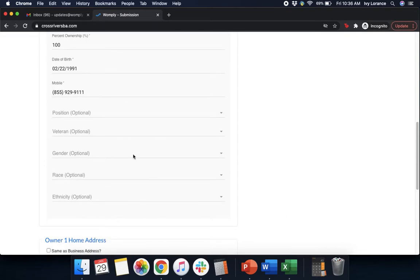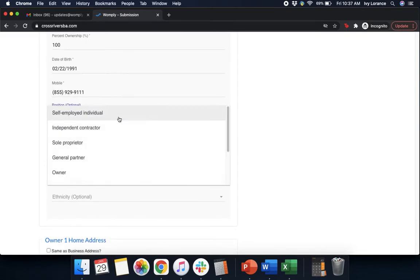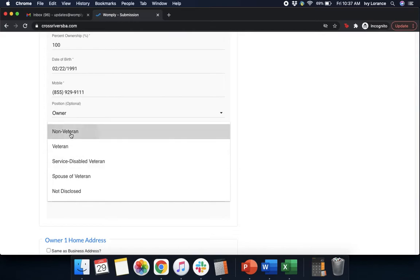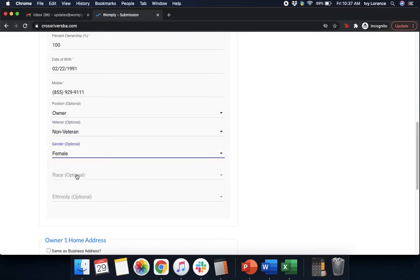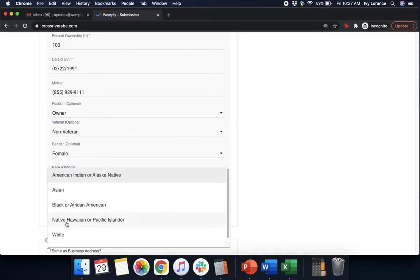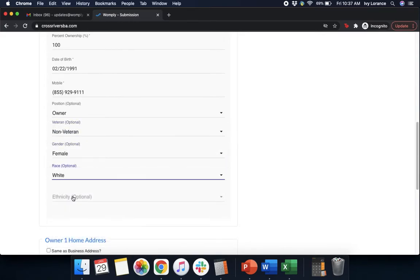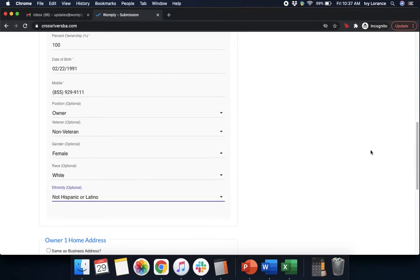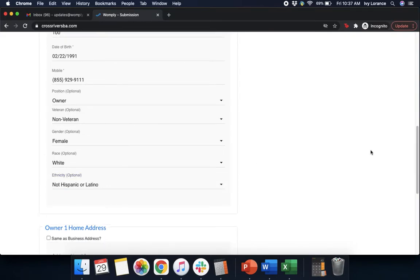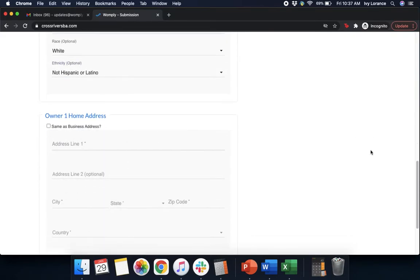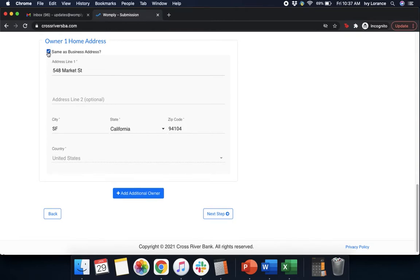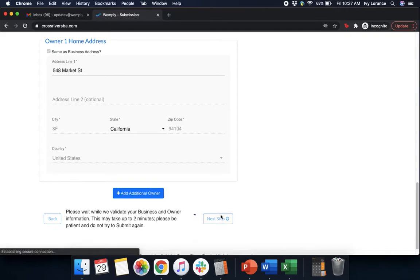And then it's going to ask for things like your position within the company. In our particular case, it's owner. Your veteran status, your gender, your race, and your ethnicity. Once you fill all of this out to the best of your ability, it's then going to ask for your home address. If it's the same as the business address, go ahead and click on this little button right here. If not, go ahead and enter it in just like we did on the previous page. If you have more than one owner, go ahead and simply click this bright blue add additional owner button. Then whenever you're ready, go ahead and click next step.